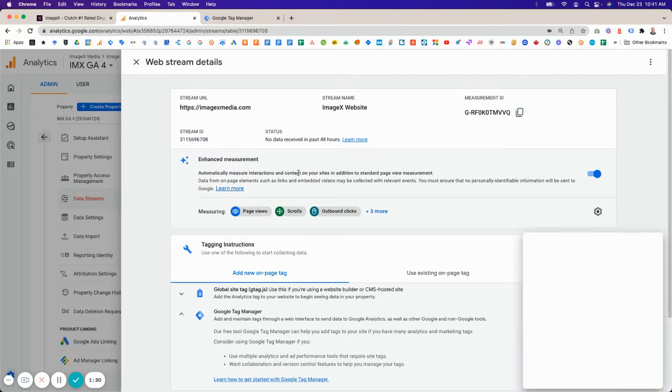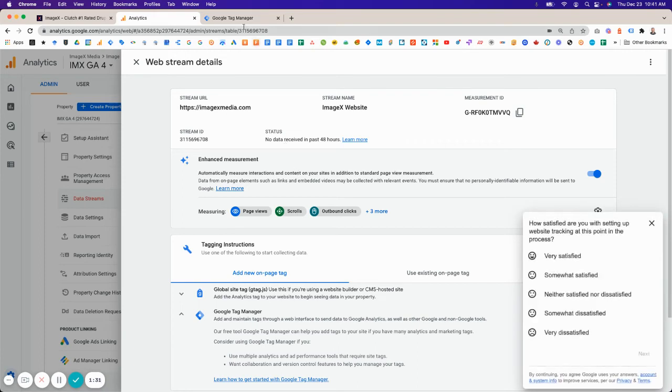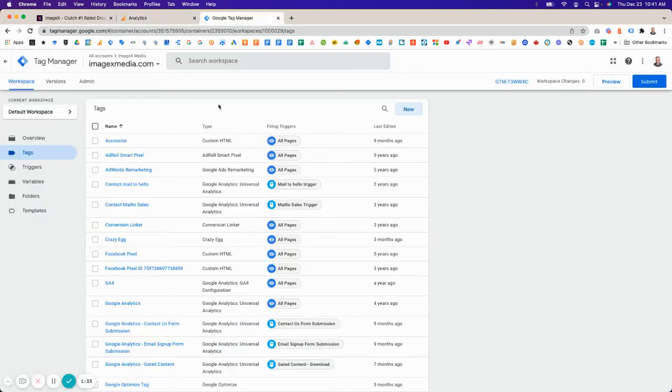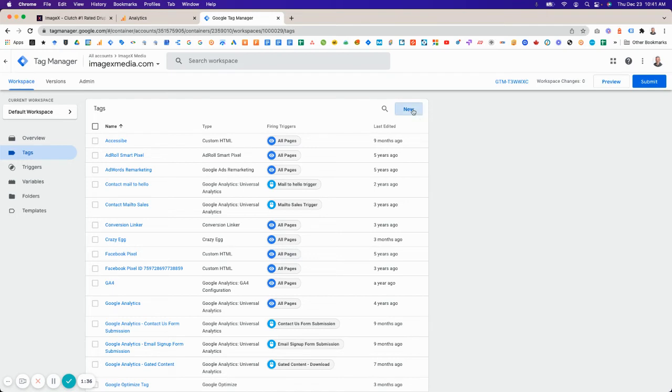Then you're going to go over to Google Tag Manager. Setting up the tag here is very straightforward. Click on New.